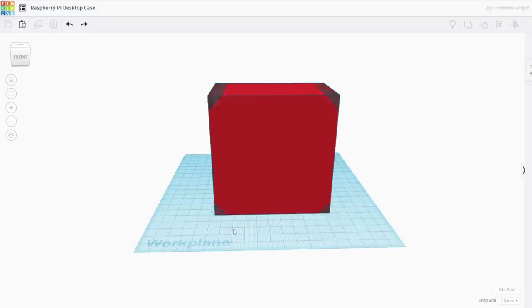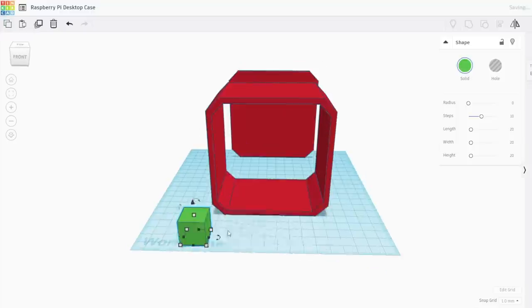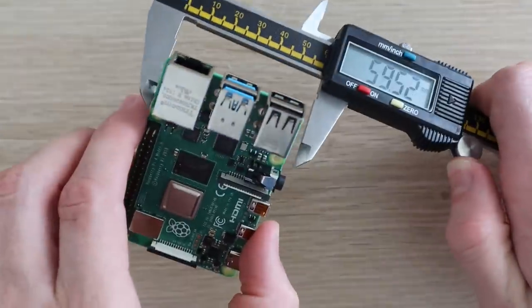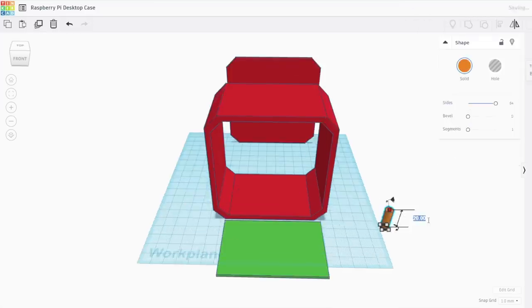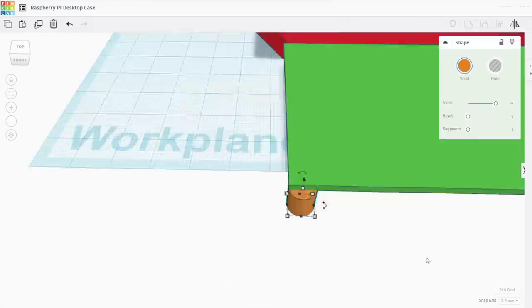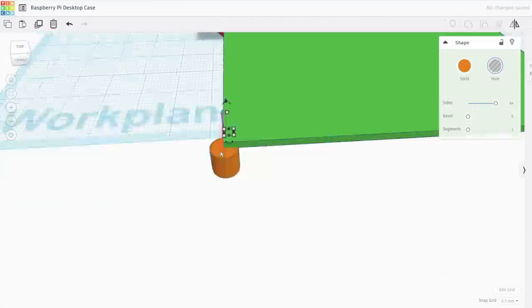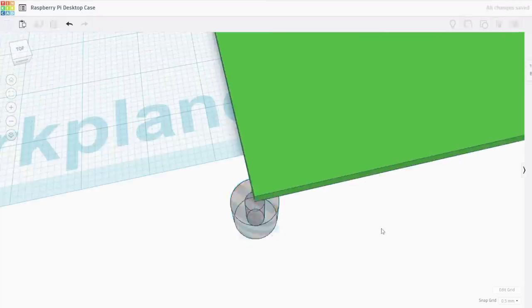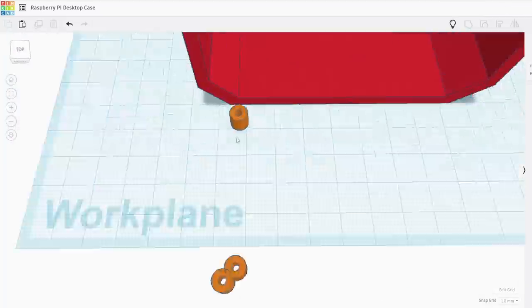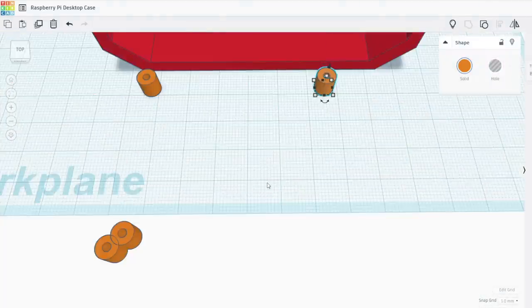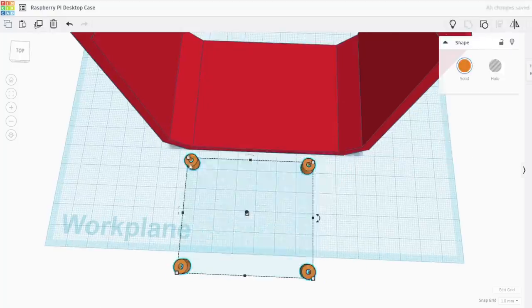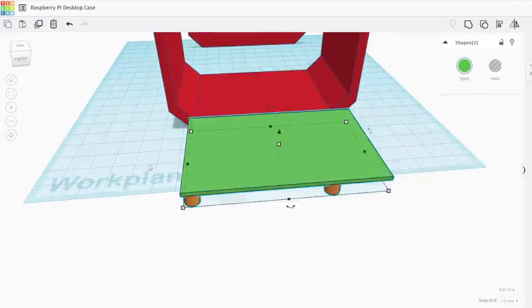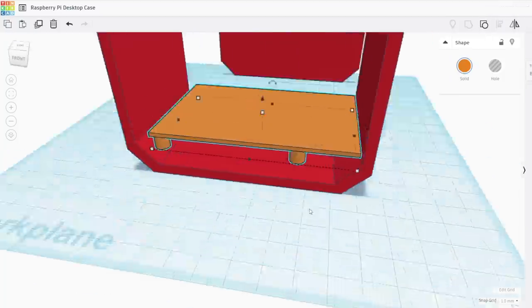I started out by designing a 3D printed body of the case which I did in Tinkercad. I positioned the Raspberry Pi within the case so that the USB and Ethernet ports are available through the front of the case and the power, HDMI and audio ports are accessed through the acrylic side panel. The OLED display is positioned on the front of the case above the ports.